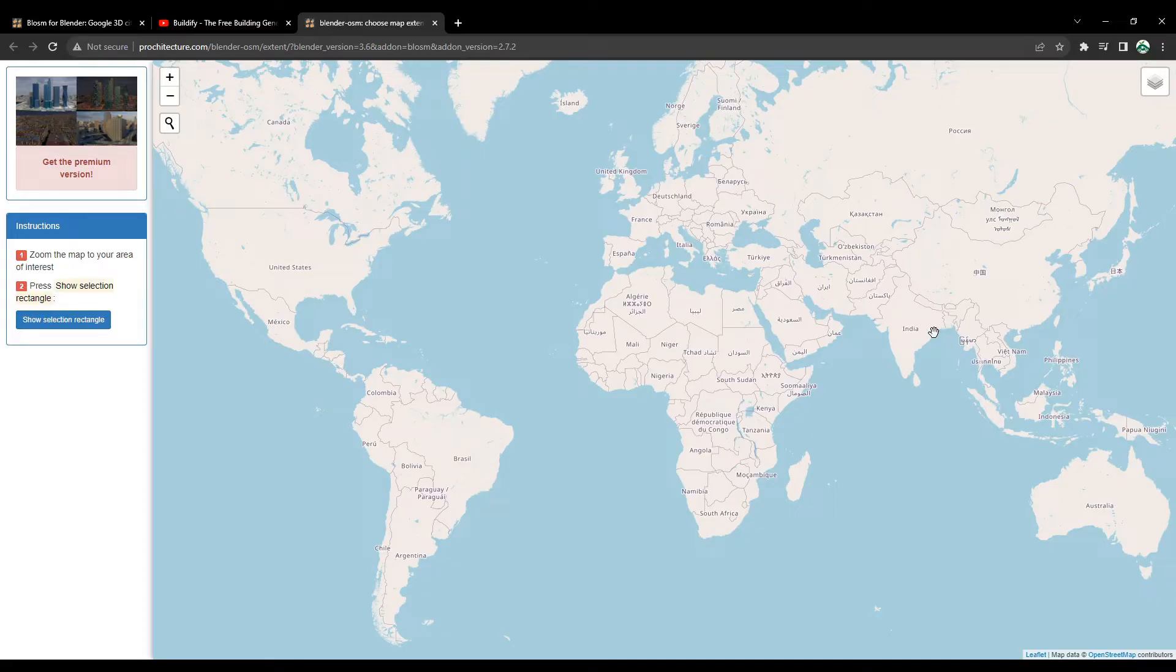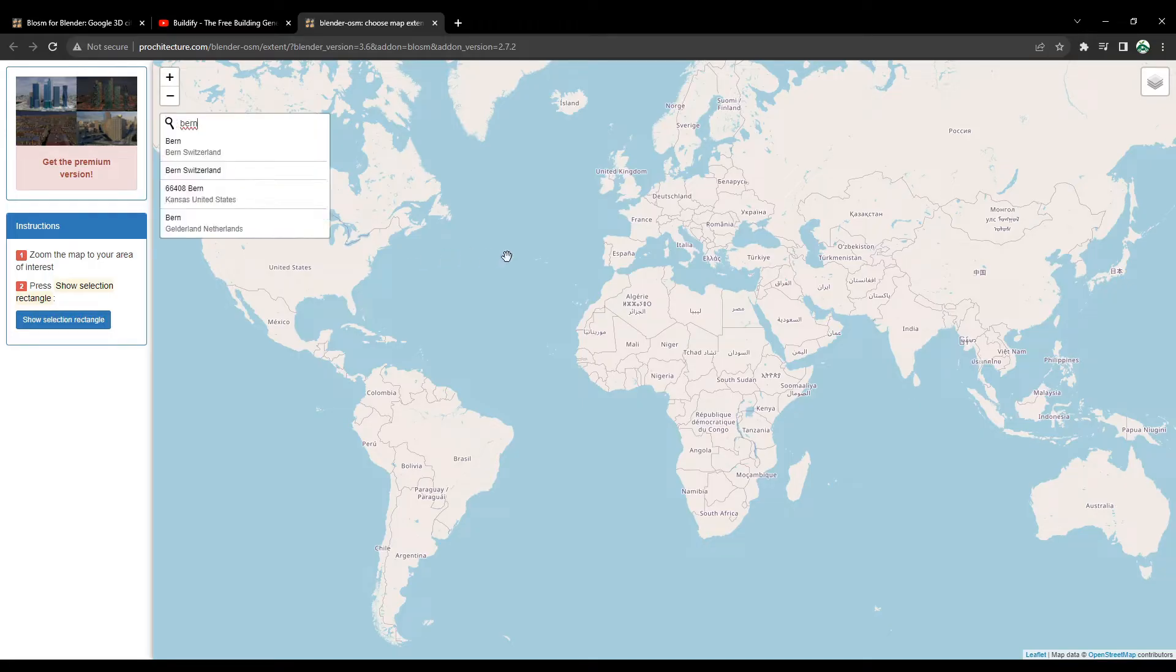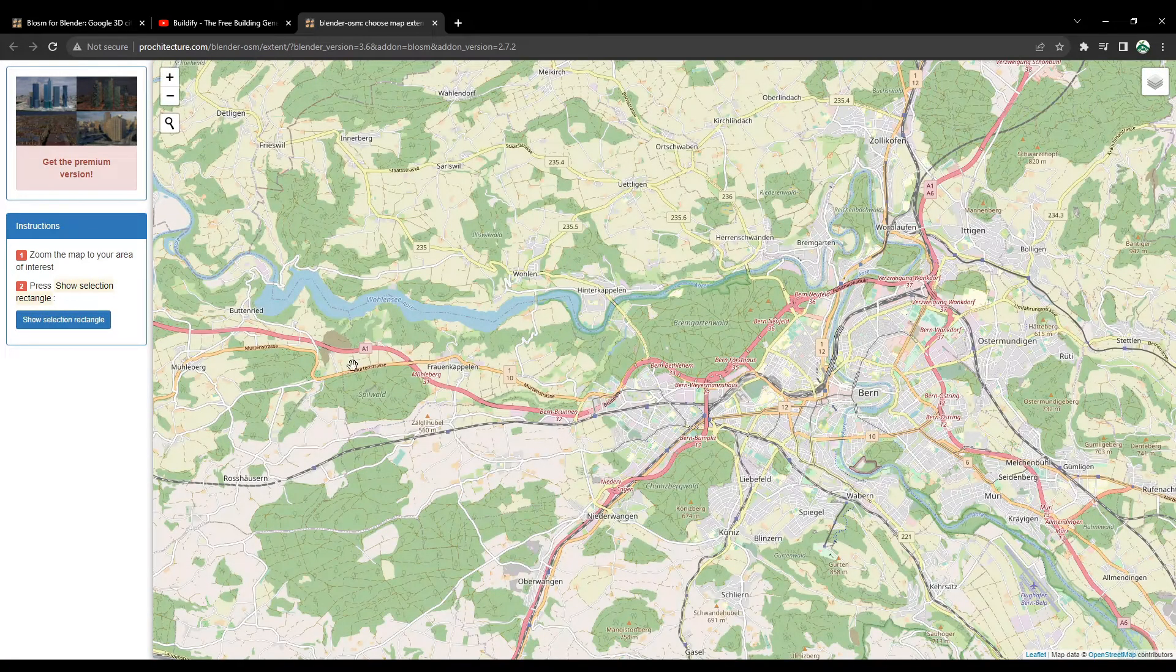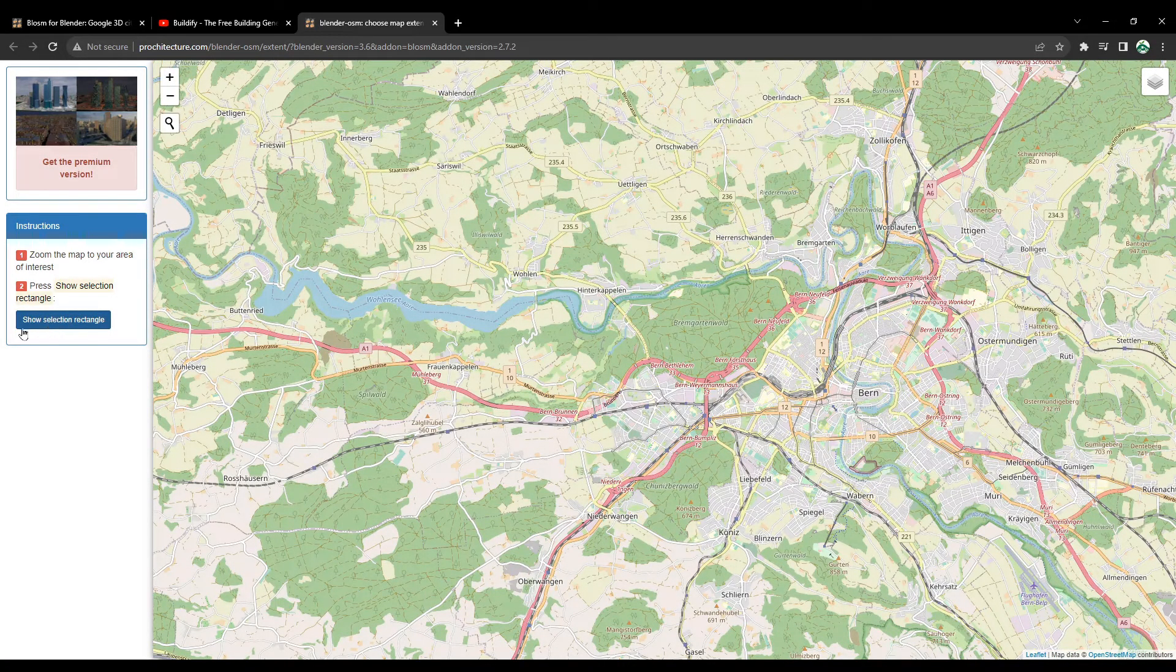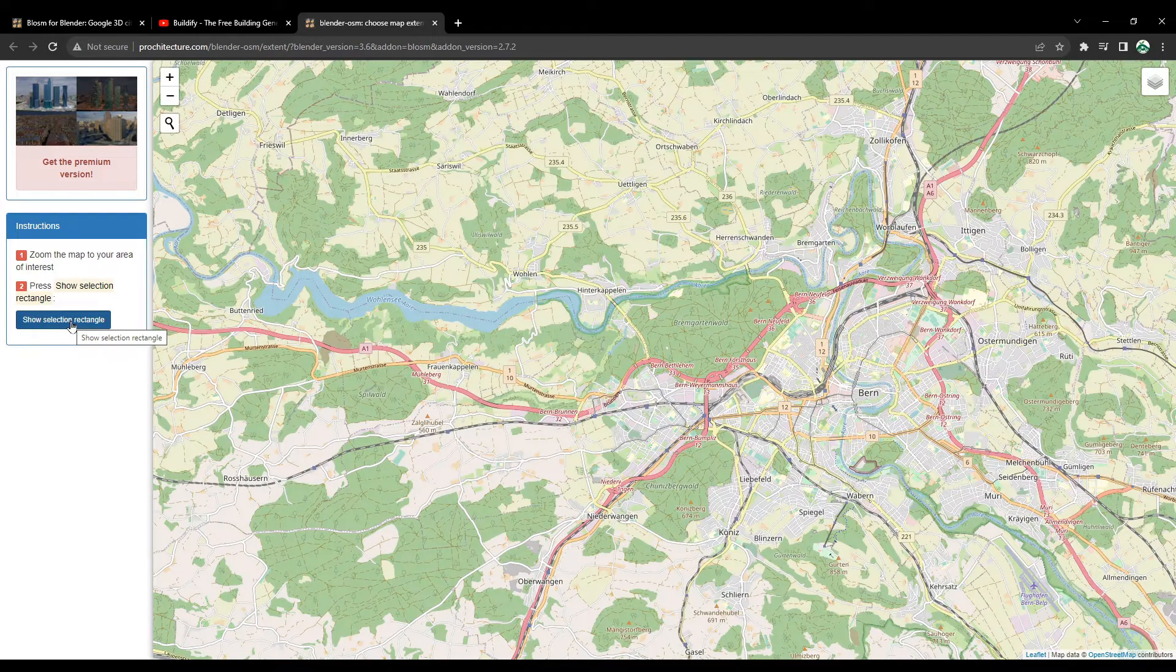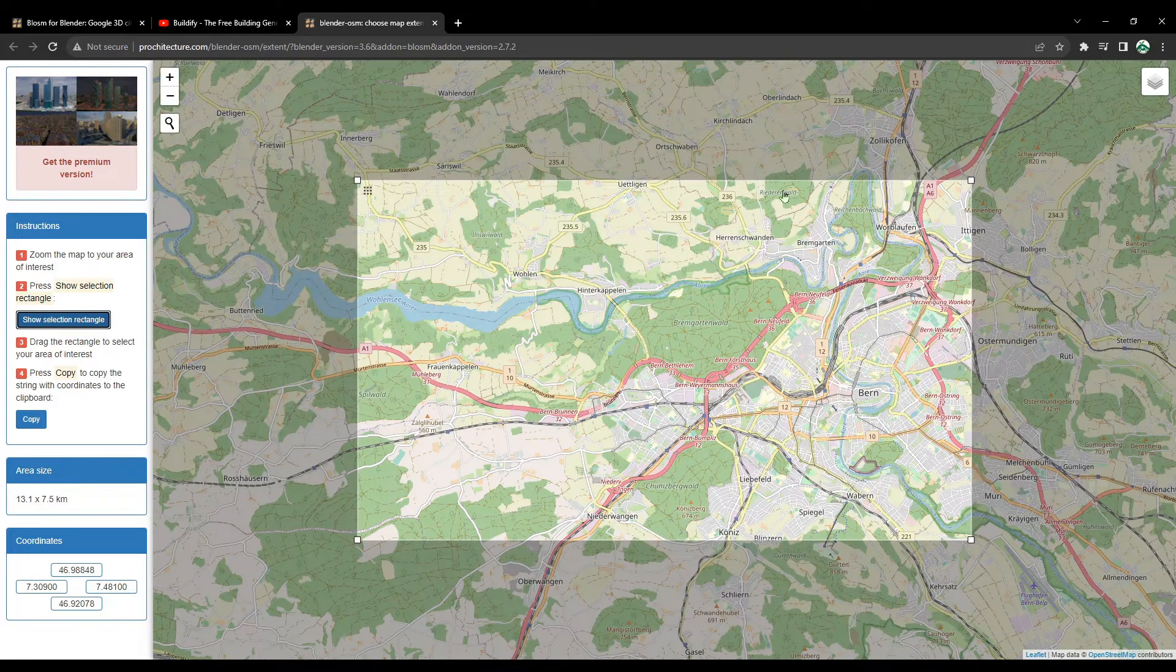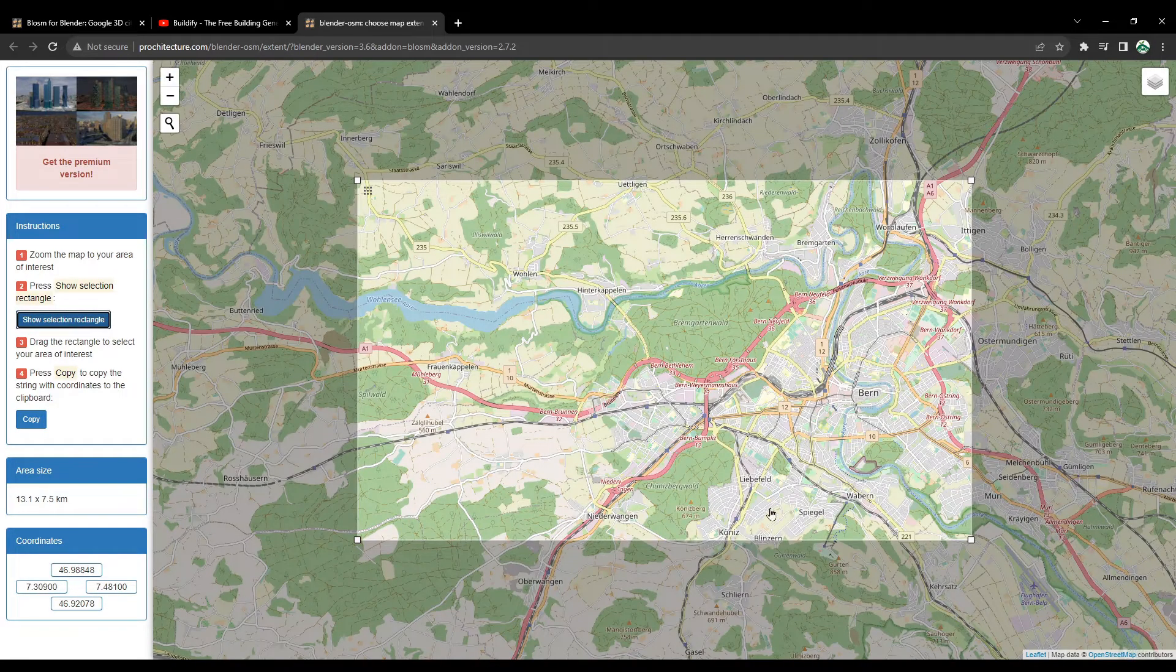Another way is you can also search. Type your search term. For instance, I'll search Bern, capital city of Switzerland. Also, you can click on Show Selection Rectangle option. This will put a rectangle where you can select.